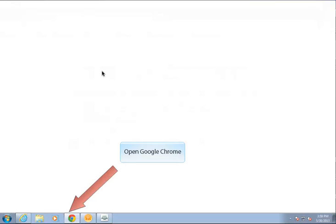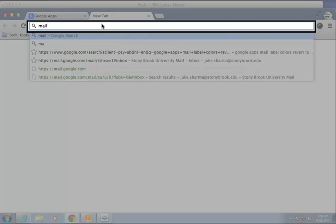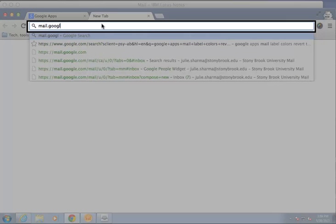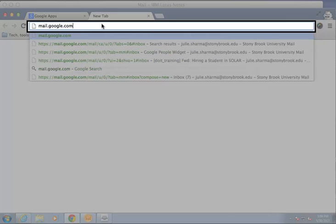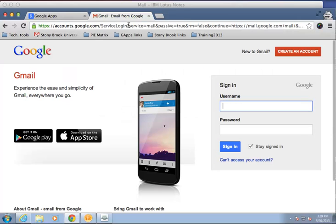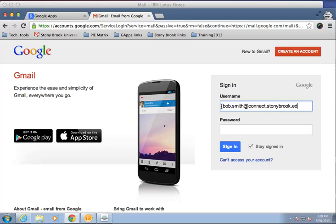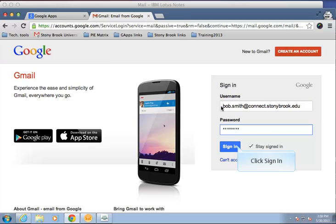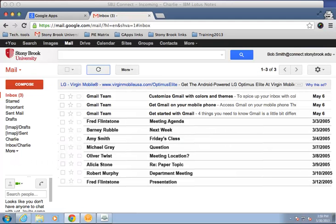The next time you want to access your email, open a web browser like Google Chrome. Type mail.google.com into the address bar, and click enter. Type your full email address in the username field, and password in the password field, then click sign in, and you'll be in your email.